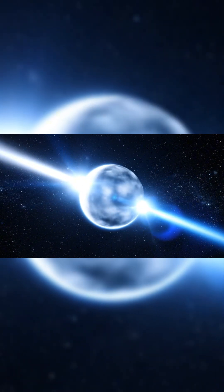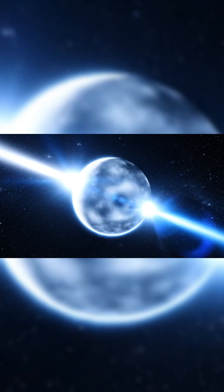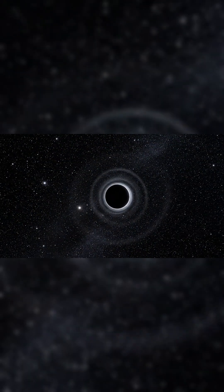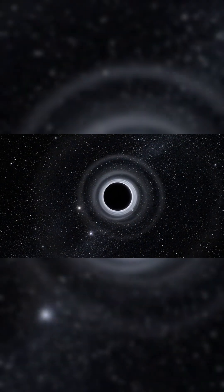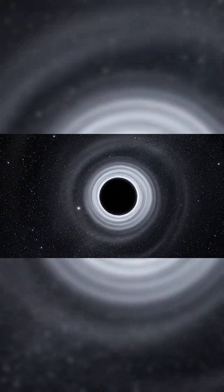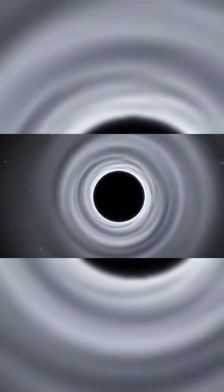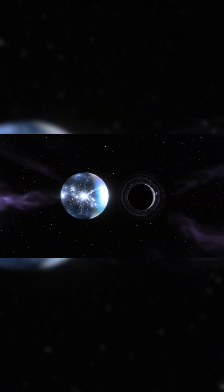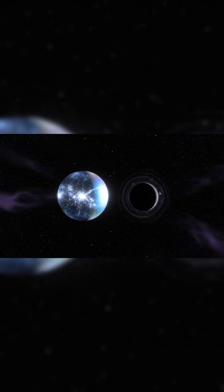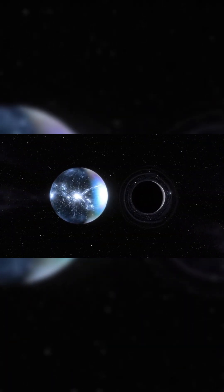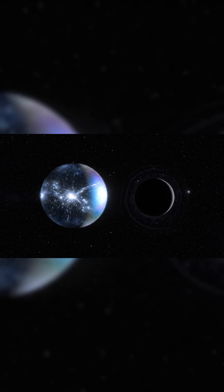That means white dwarfs, neutron stars, and even low-mass black holes are not permanent fixtures. Over enough time, they all leak away. Even the largest black holes at the hearts of galaxies will eventually fade. What remains is radiation drifting in an ever-thinning void.